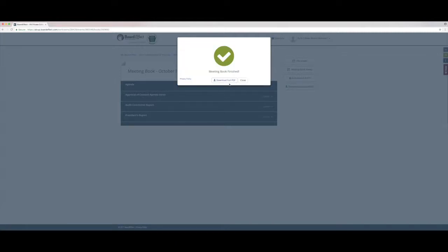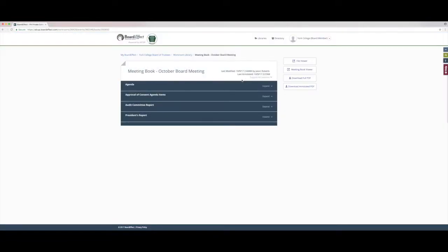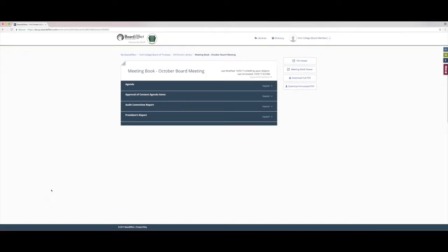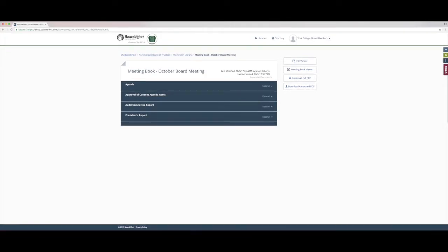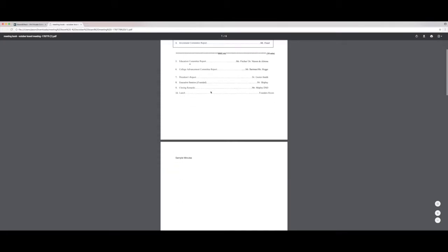That takes a few seconds to generate, then click the download full PDF button. Once it's downloaded, you can open it up and you'll see that it's a normal PDF file, including the annotations.